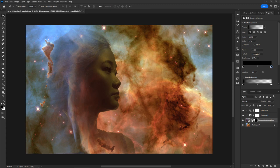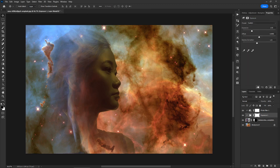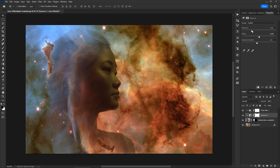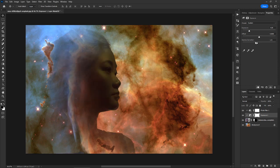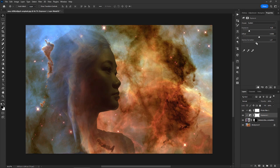You can re-tweak the settings of the adjustment layers at any point. We are almost there. Now we will add a flare to make it more beautiful. I'll create a new blank layer.